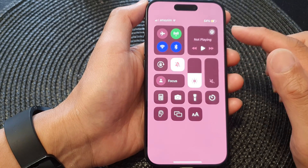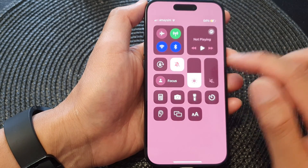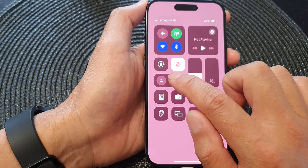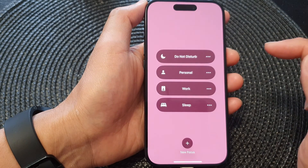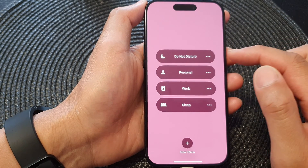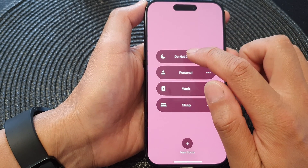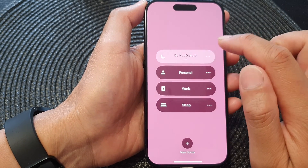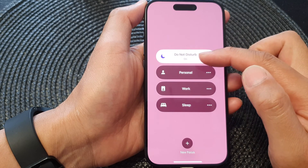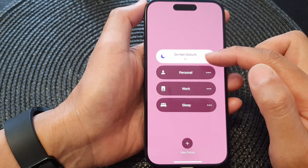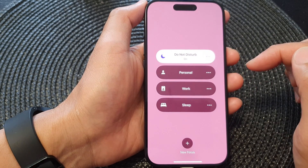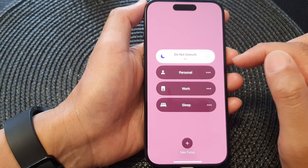Once the Control Center has opened, tap on Focus, then in here tap on Do Not Disturb — tap on that and Do Not Disturb focus will be turned on.